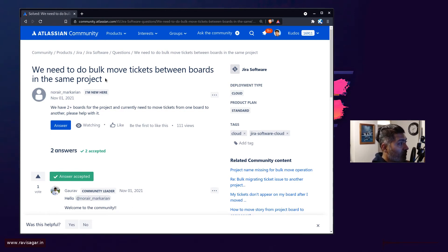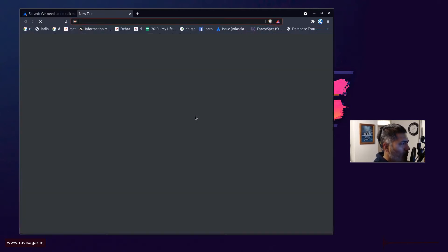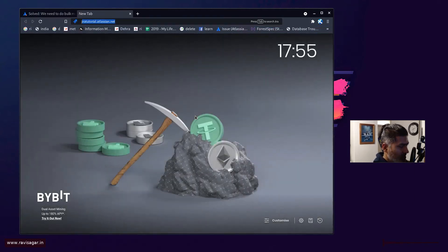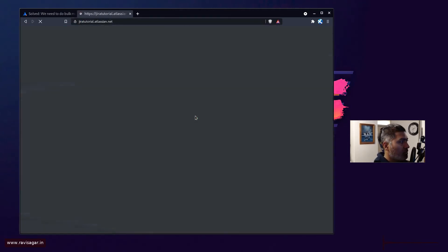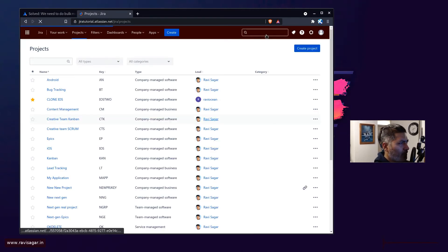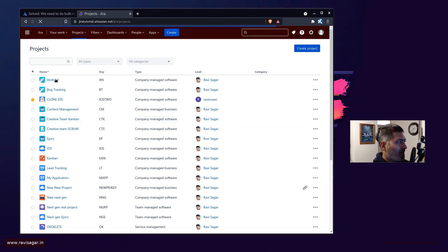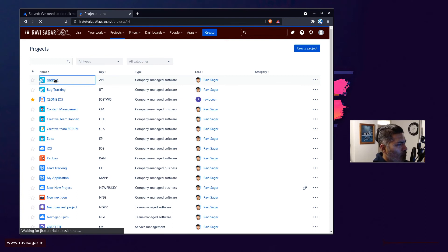Now whenever you talk about moving tickets from one board to another board within the same project, it's all about the filter. So if you look at your board, I'll probably open my Jira instance and I'll probably show you one of my board and then I'll explain what it is all about.